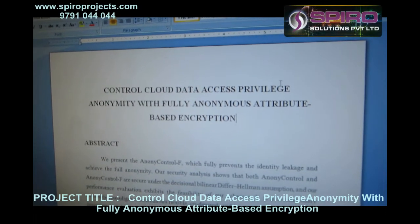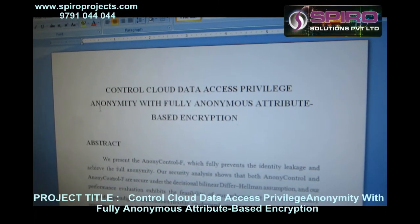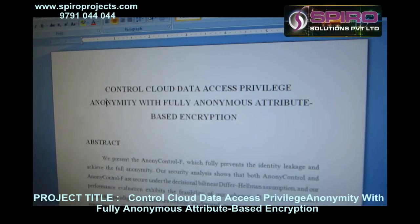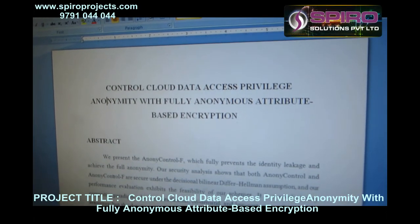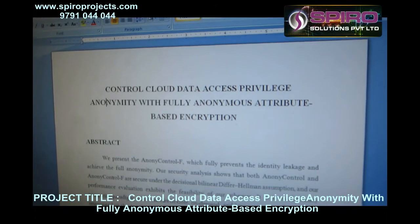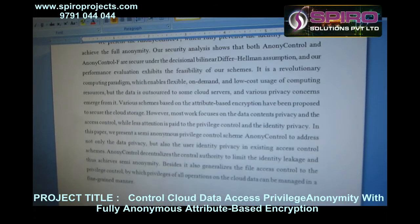Privilege means to access the permission. Anonymity is used to hide the user details and also the owner details.